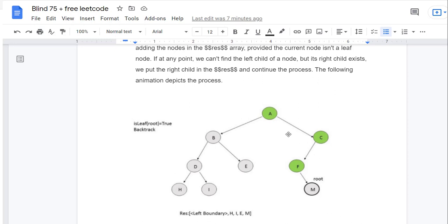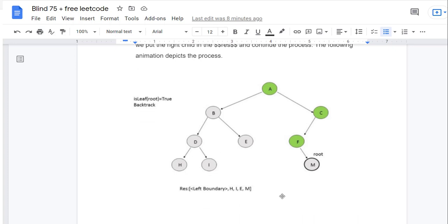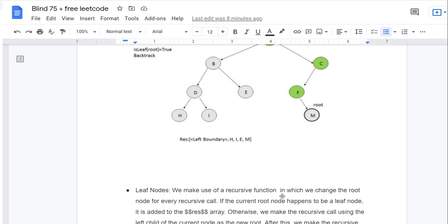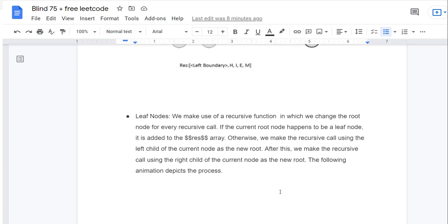The following animation may help. Following the green path from left, the left boundary will contain nodes H, I, E, and M. For leaf nodes, we make use of a recursive function in which we change the root node for every recursive call. If the current root node happens to be a leaf node, it gets automatically added to the result array.